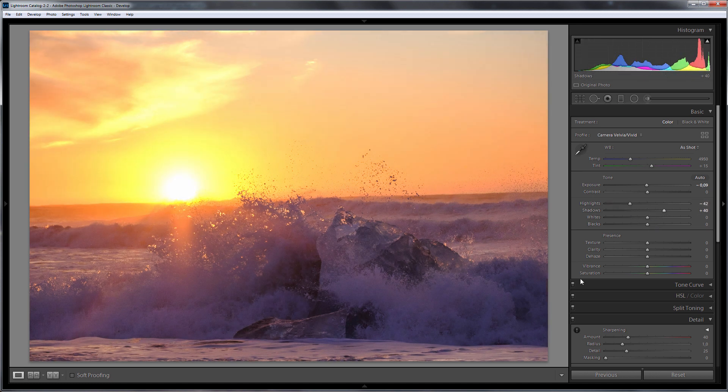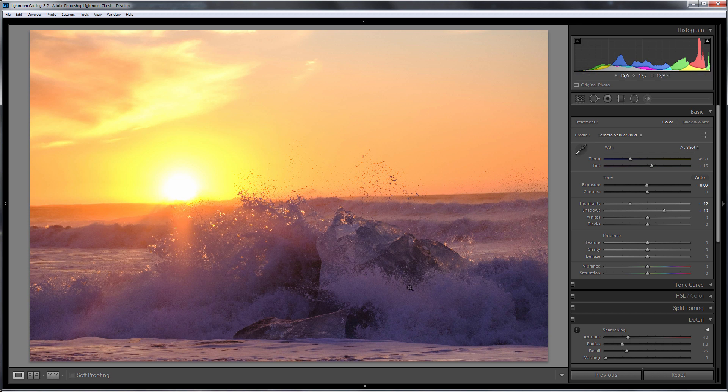I will brighten the shadows. The shadows are too violet, so I'll adjust the white balance.